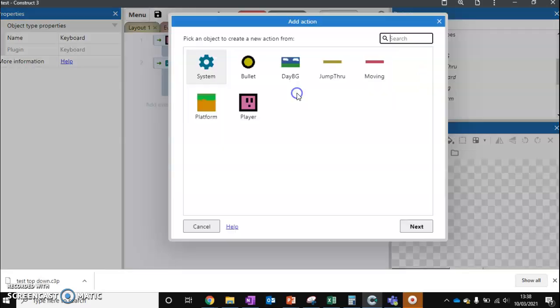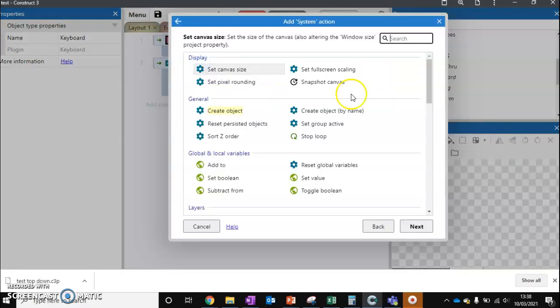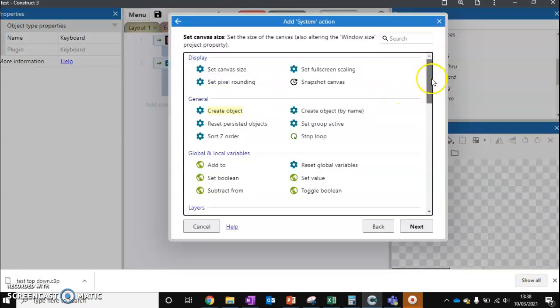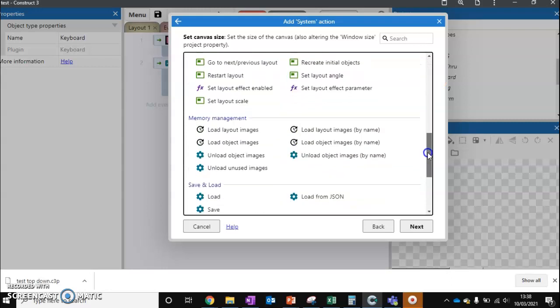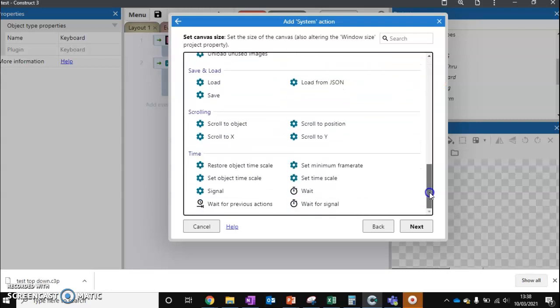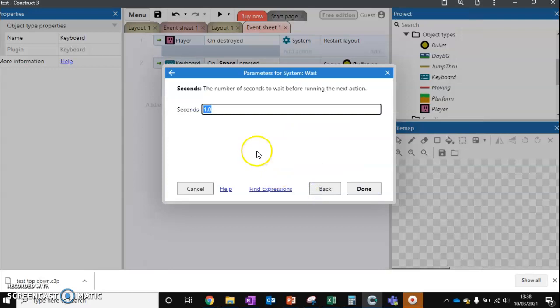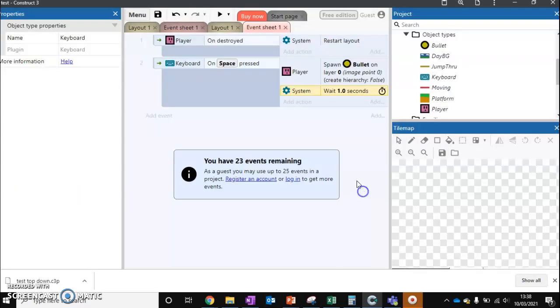So we're going to add a new action to this. And we're going to wait one second.